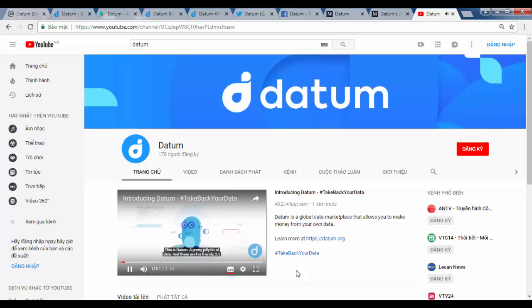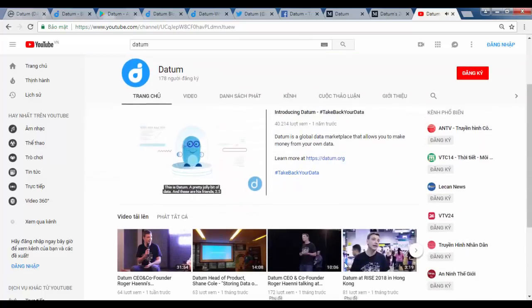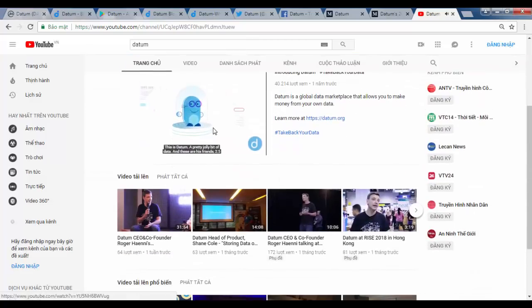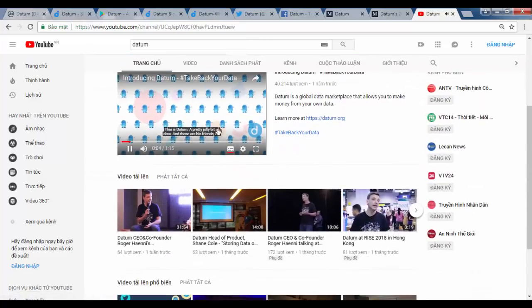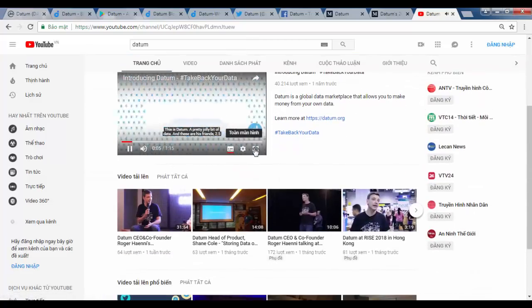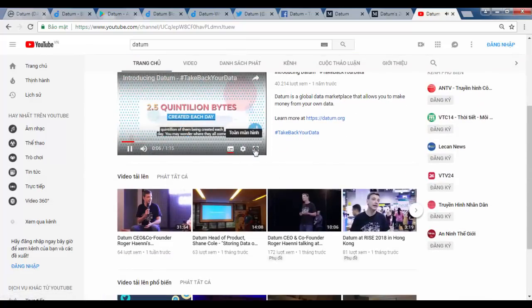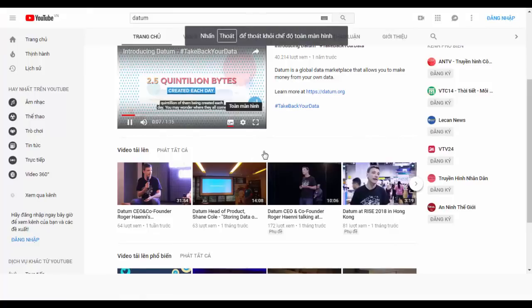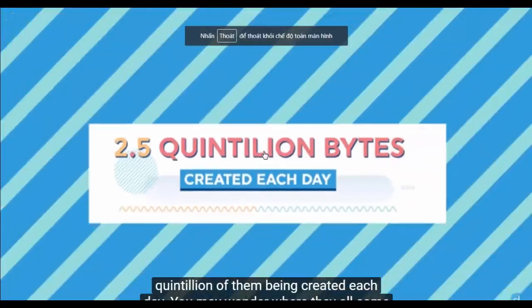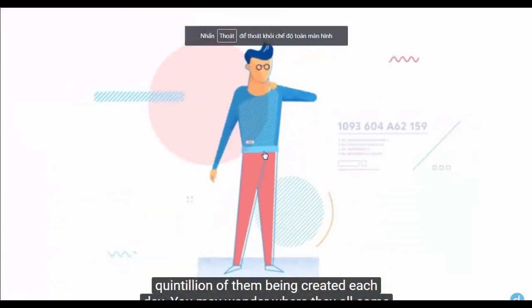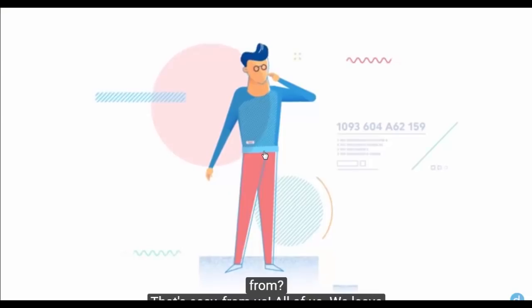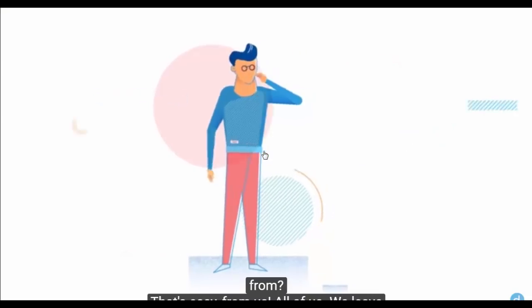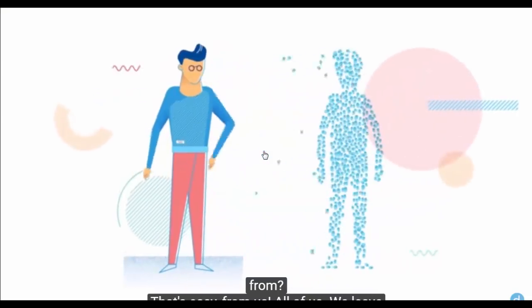This is Datum, a pretty jolly bit of data. And these are his friends. 2.5 quintillion of them being created each day. You may wonder where they all come from. That's easy. From us.